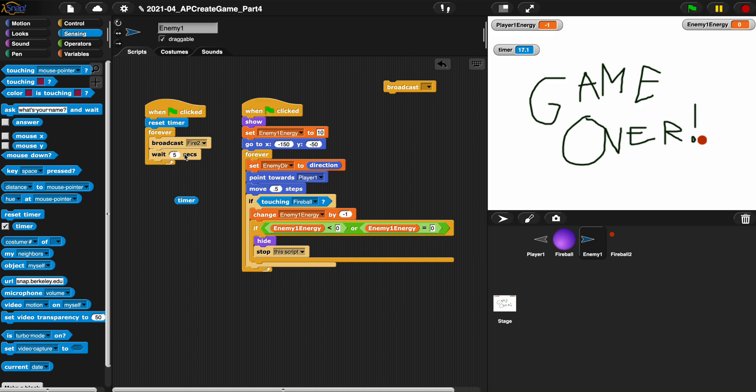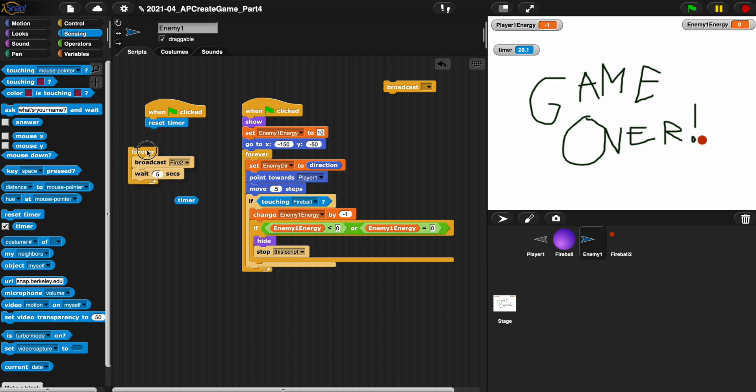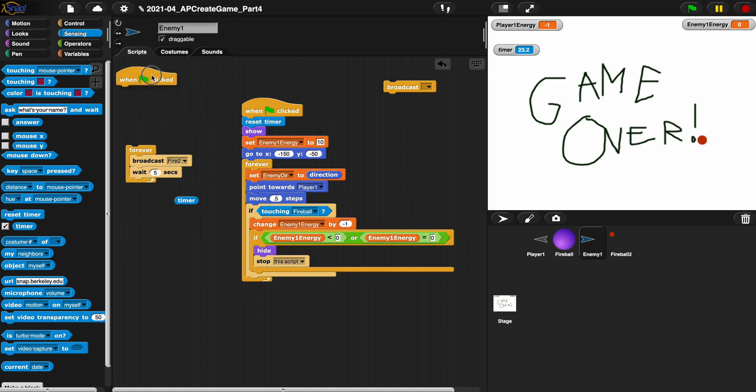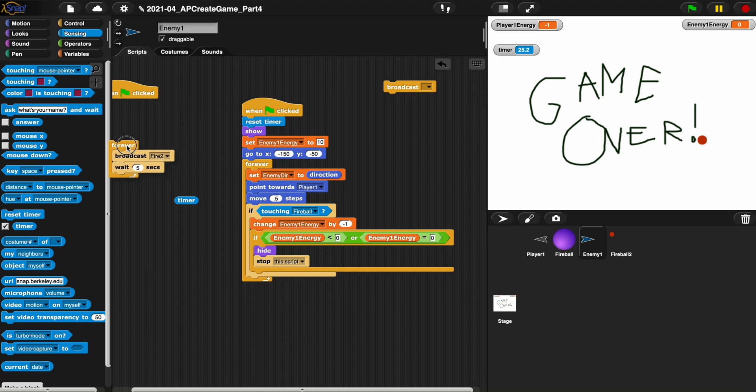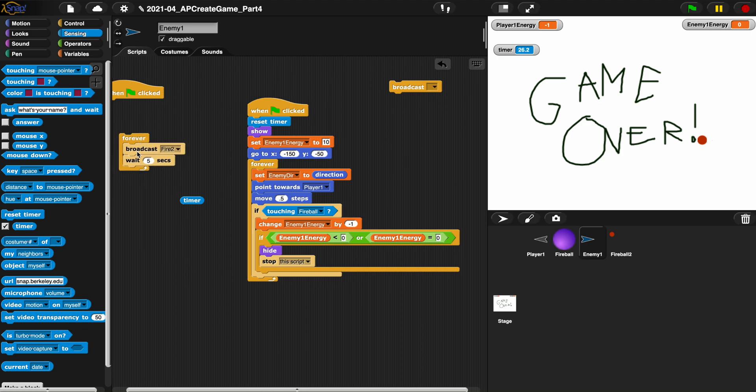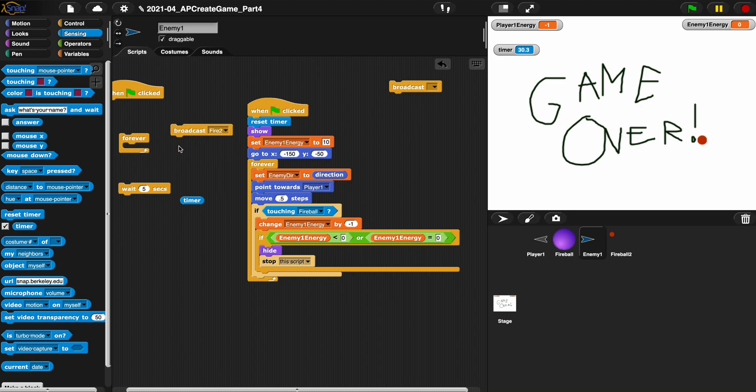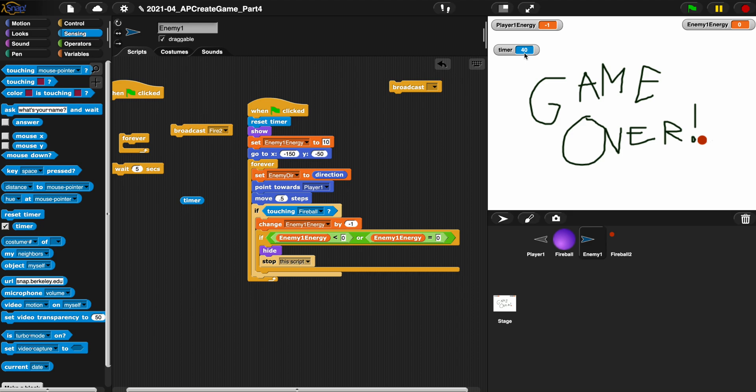So what we would do is we would say when green flag clicked we would reset the timer, and we would instead of broadcasting fire and waiting five seconds, we would take this out of here, we probably wouldn't even use this or this. We would reset timer here, let's forget about this event here and forget we did this. Now we want to broadcast fire every five seconds but we don't want the sprite to actually wait five seconds, we want to keep moving.